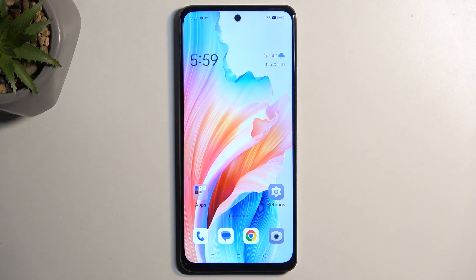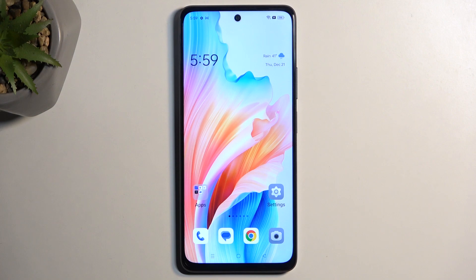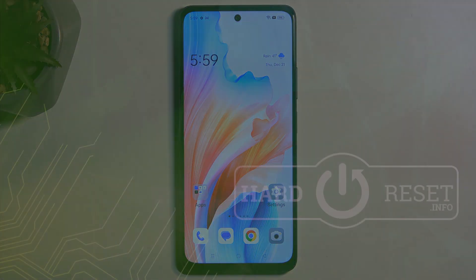With that being said, this is how you capture a screenshot on this device. If you found this video helpful, don't forget to hit like, subscribe, and thanks for watching.